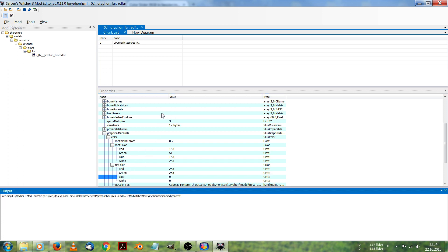This will take a few seconds depending on how many files you have loaded inside. You will see below here when it's finished. Let's just wait a few seconds.